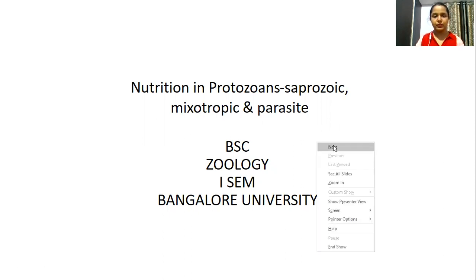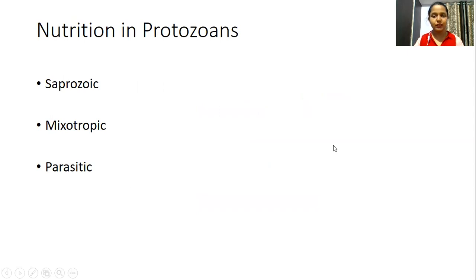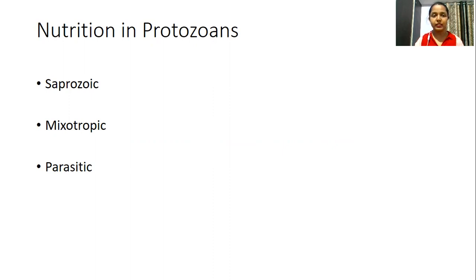As we discussed in the last video, holozoic mode of nutrition is where the organism feeds like an animal — it depends on other animals for its food and nutrition. Whereas in holophytic nutrition, the animal depends on plants, or can prepare its own food like plants, because it is provided with chromatophores or chloroplast patches that are involved in photosynthesis.